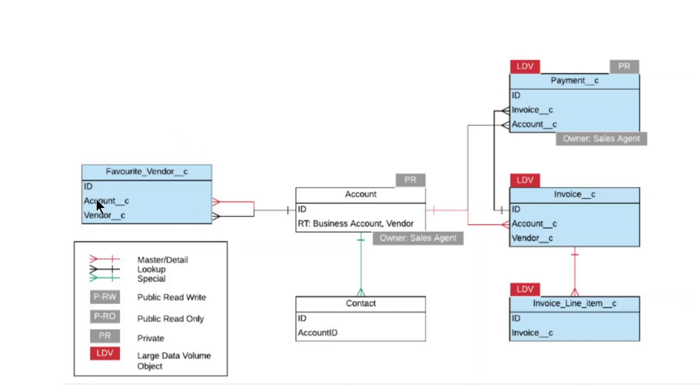You can see here this is a very simple depiction of data modeling, or ERD—entity relationship diagram. Some people call it that. Good luck with your projects.